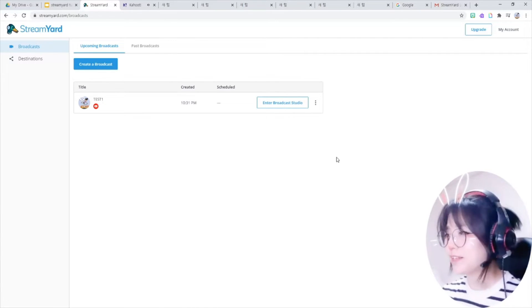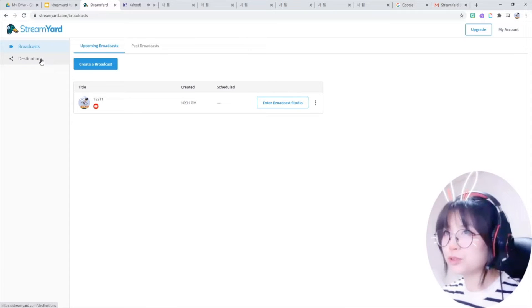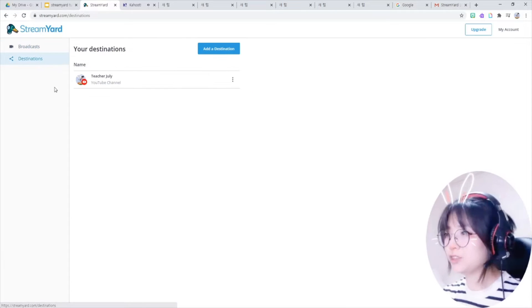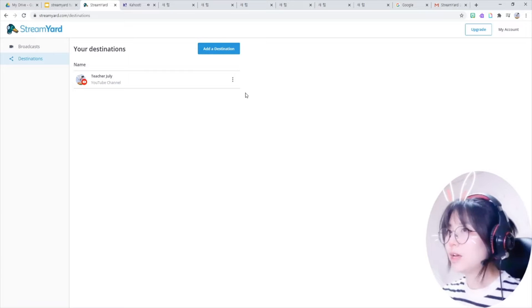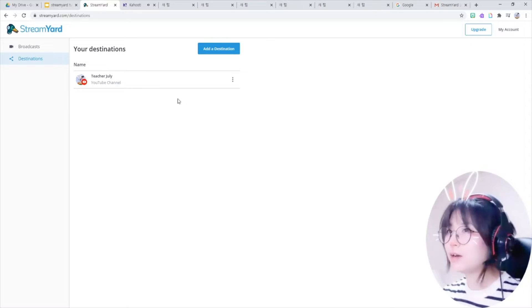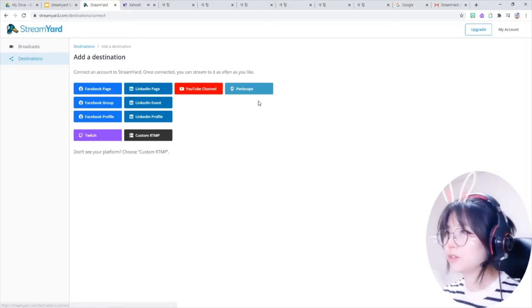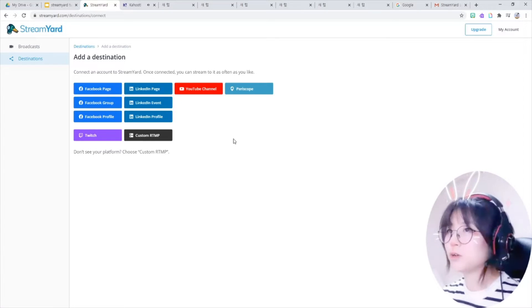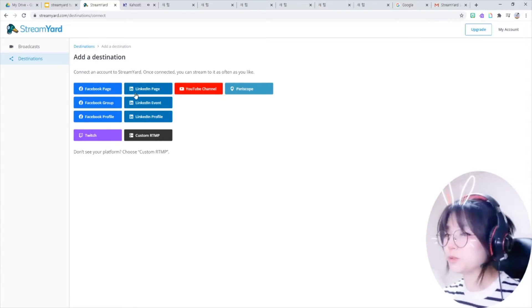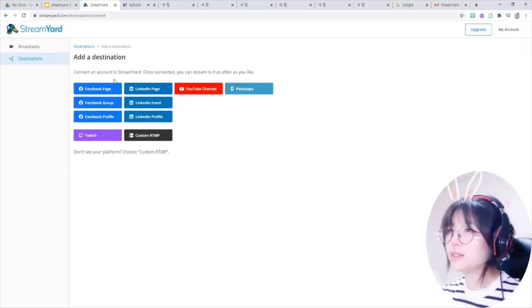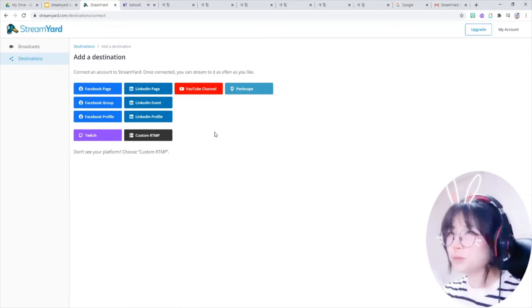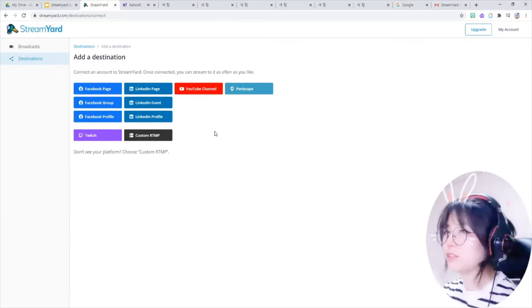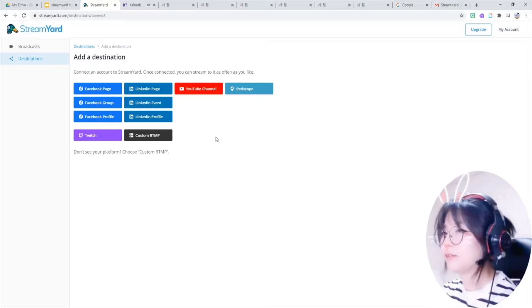The first thing that you have to do is go to destinations, add a destination here. Click this one. I already have my YouTube channel added here, but if you click this one you can see Twitch and YouTube or Facebook.